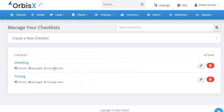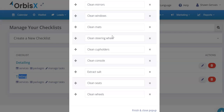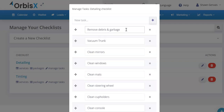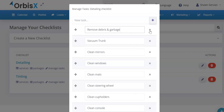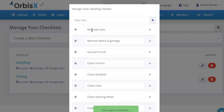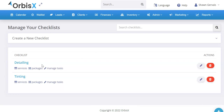I've created some demo checklists — one for detailing and one for tinting. Under 'Manage Tasks,' if we click that, it'll pop up and load all the tasks for that checklist by default. You can drag and drop them to reorder. You can change the text on the fly — for example, adding an 's' to 'garbage.' You can delete tasks by clicking the delete button. You can also add a new task from the same screen by typing the task name and clicking the plus sign.